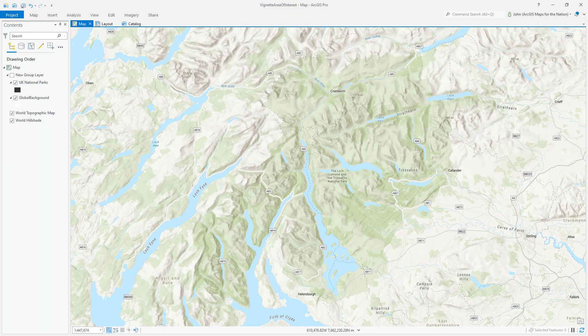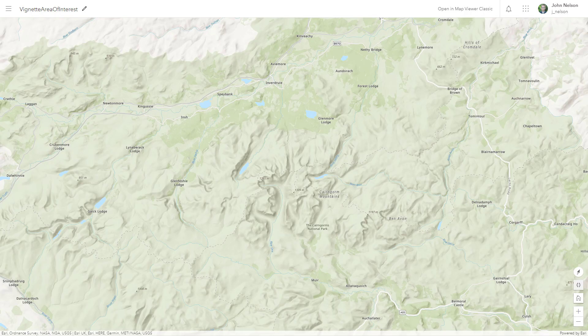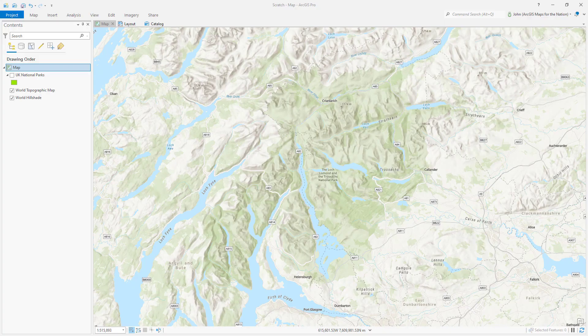Hey, thank you for joining me. Today I'm going to show you how to make these cool vignette area of interest mask kind of things in ArcGIS Pro and ArcGIS Online.